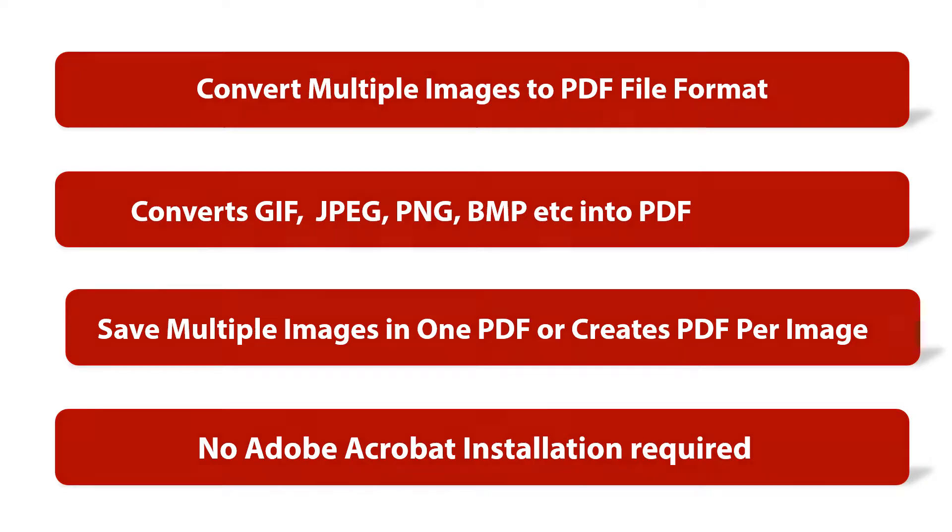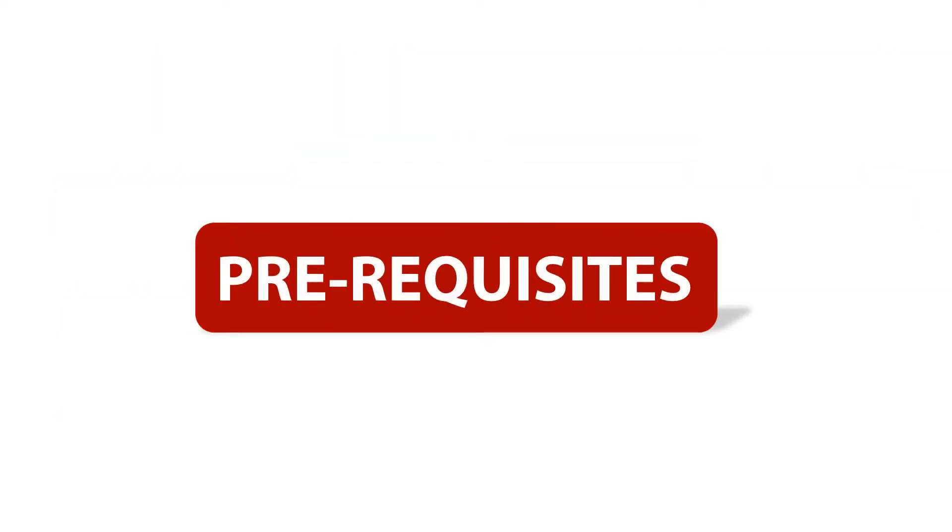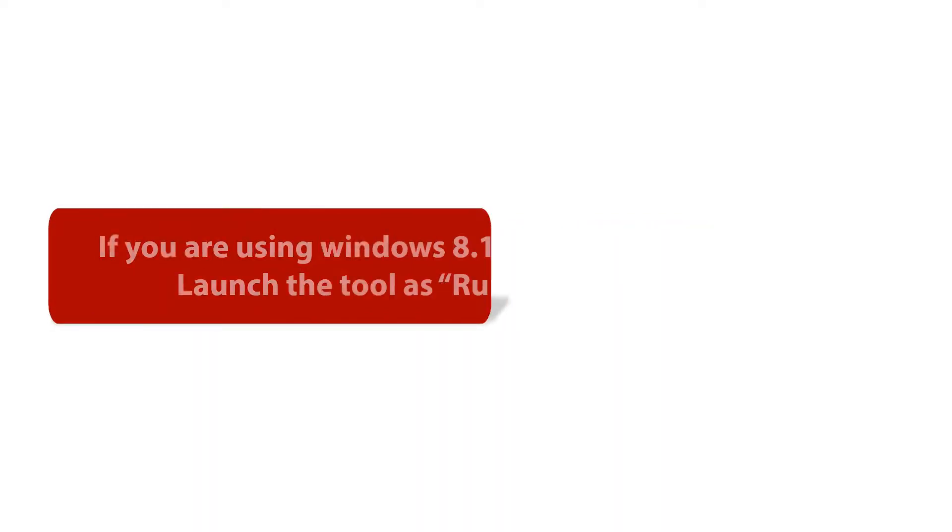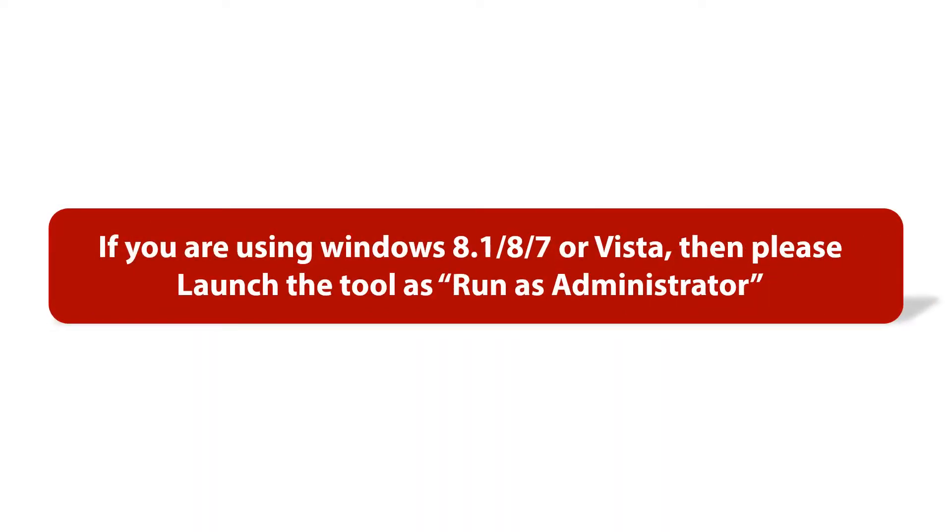Now let's check out the prerequisites before installing the software. If you are using any of the Windows versions mentioned here, then please run the tool as run as administrator.